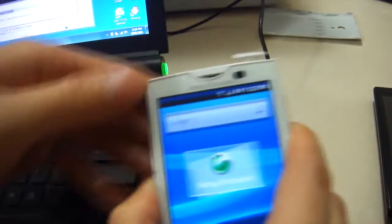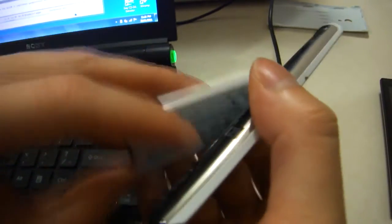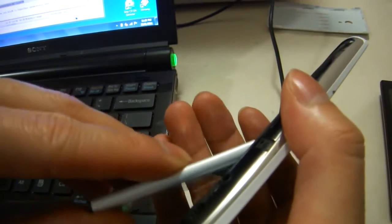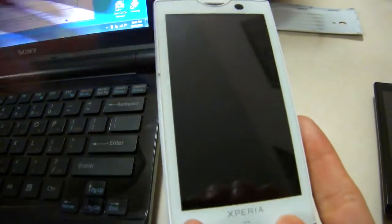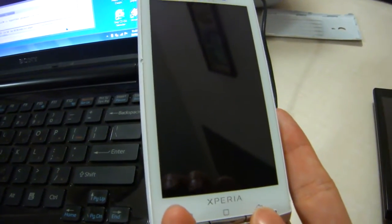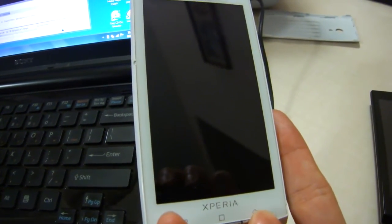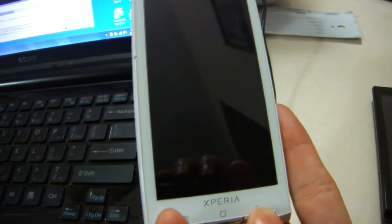So unplug. I'm just going to pull the battery, it's quicker. Turn on your phone. And as soon as you see the Sony Ericsson logo, start pressing the back button.